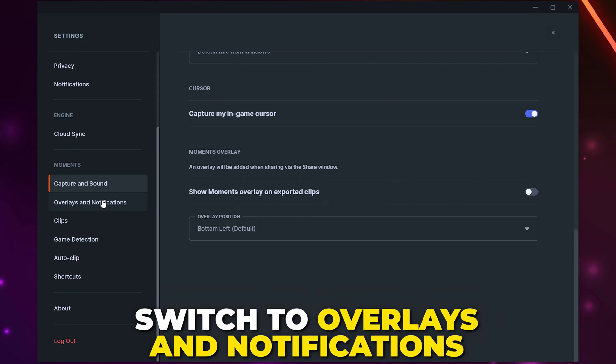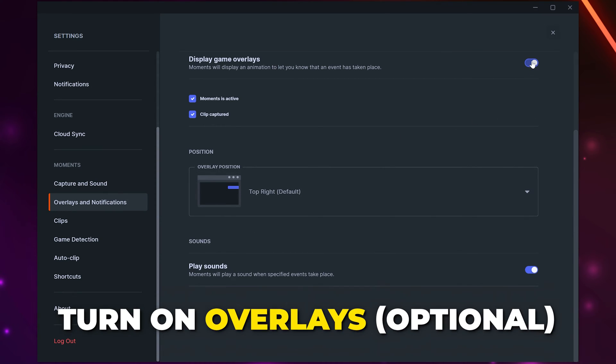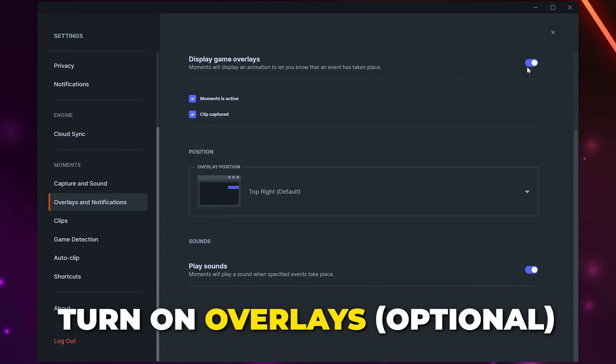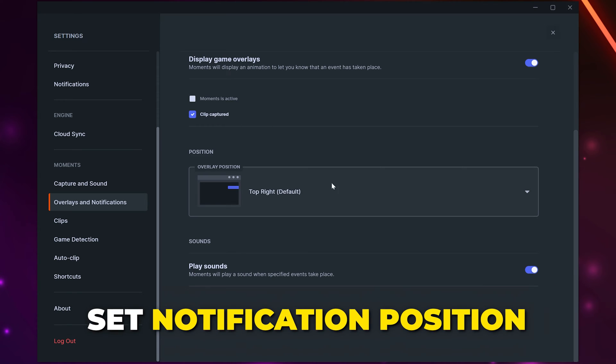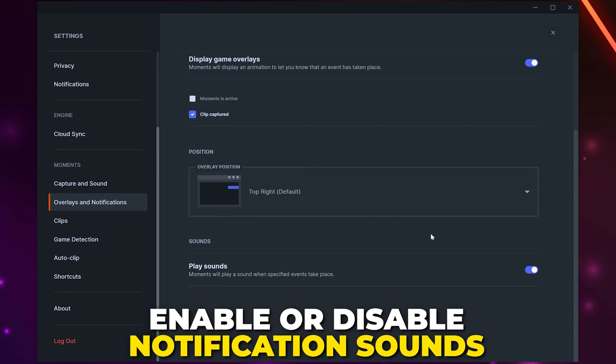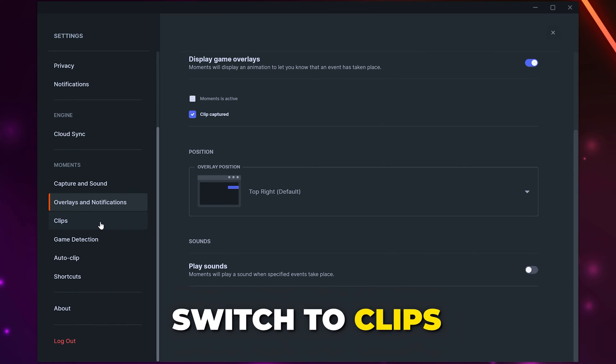Switch to Overlays and Notifications. We recommend turning on overlays so you know when you have clipped a gaming highlight. Choose what notifications you receive. I only use clip captured. Set a position for the notification and select whether or not you want to play sounds. I disable this so it doesn't distract me while playing.